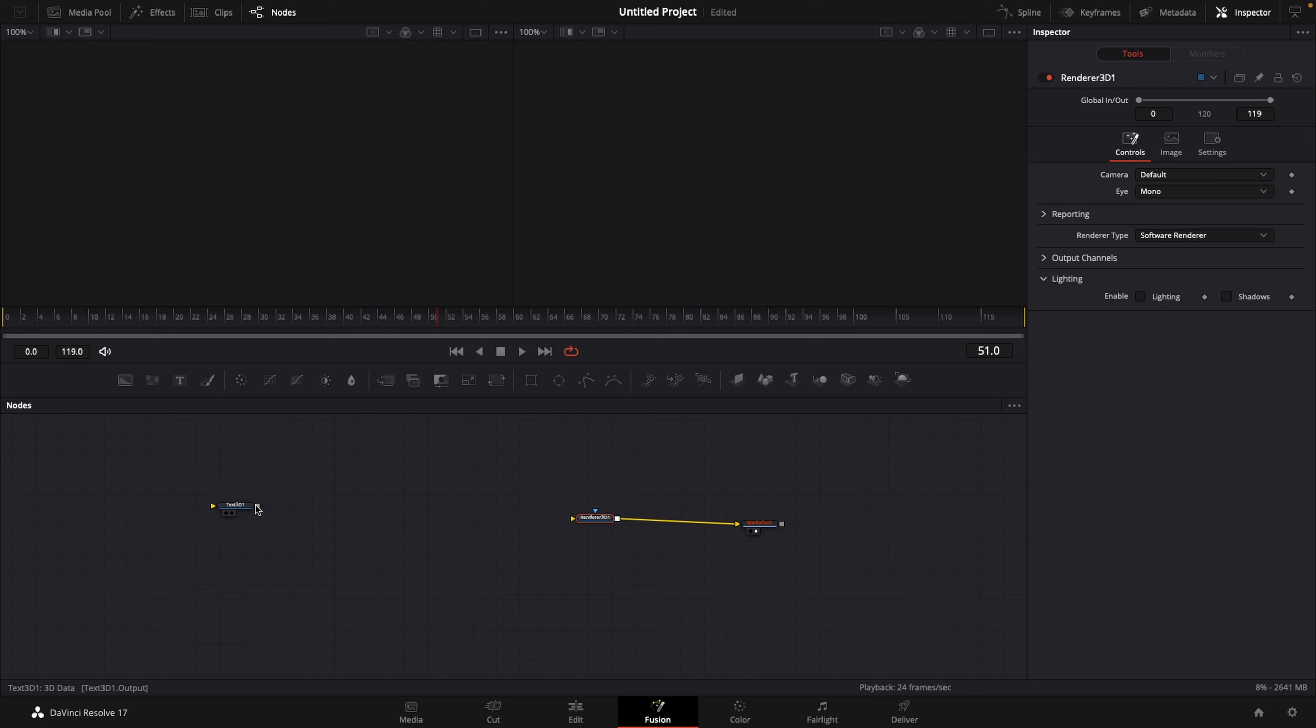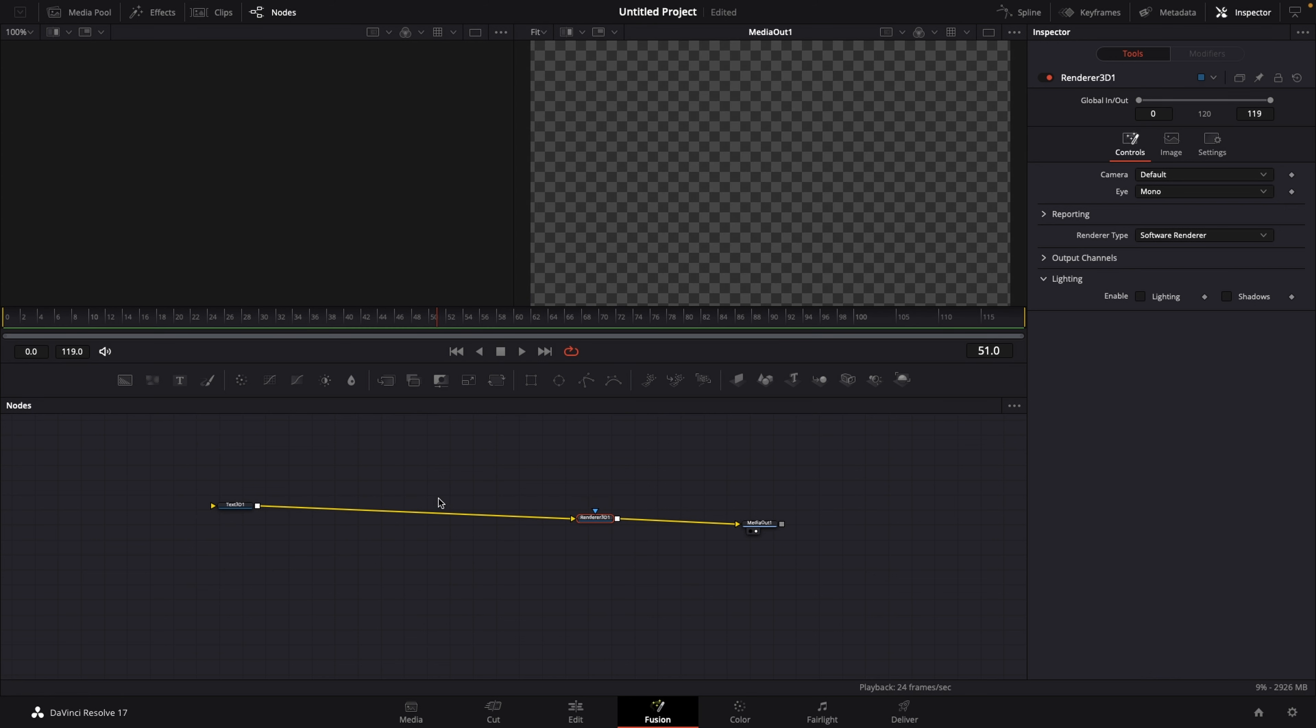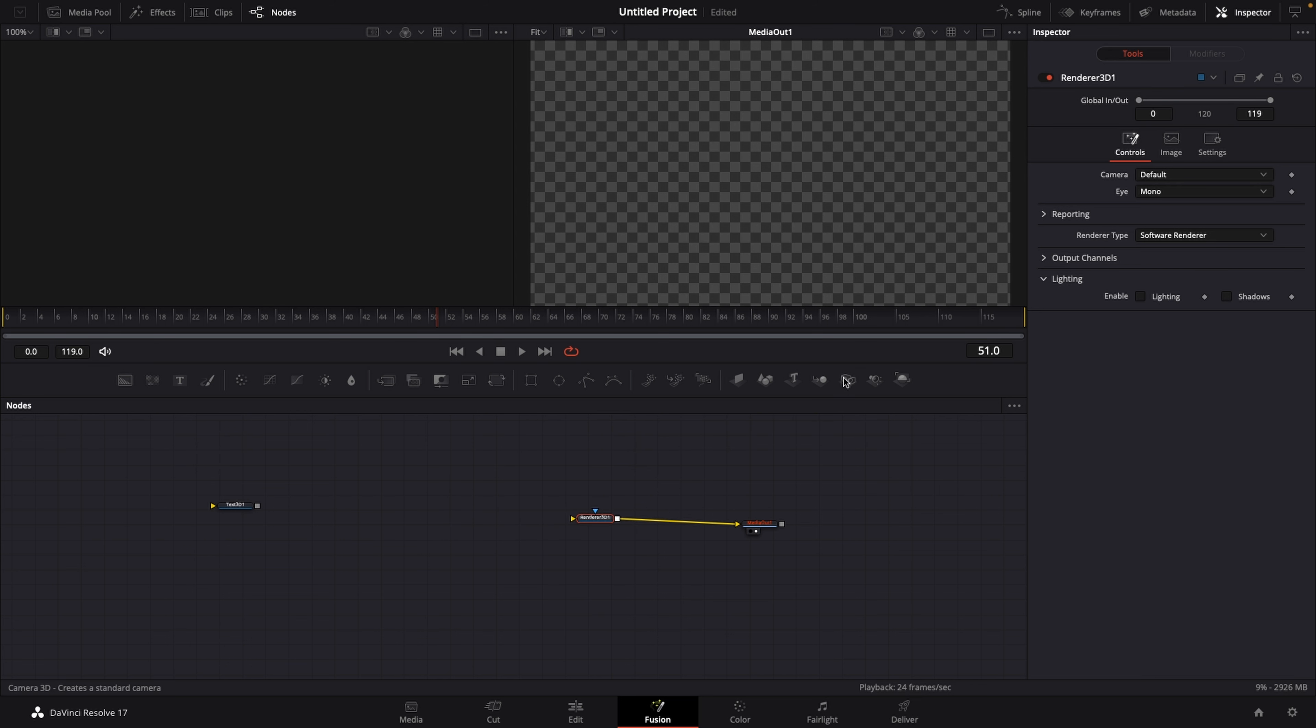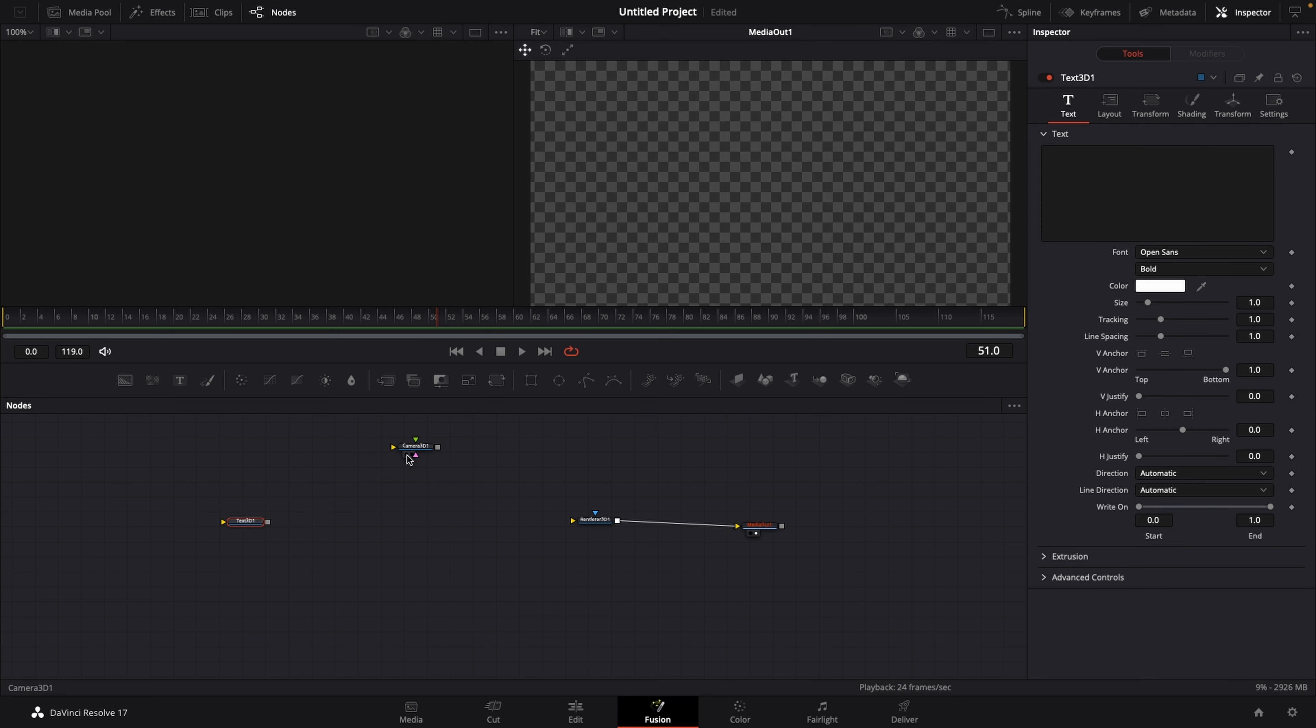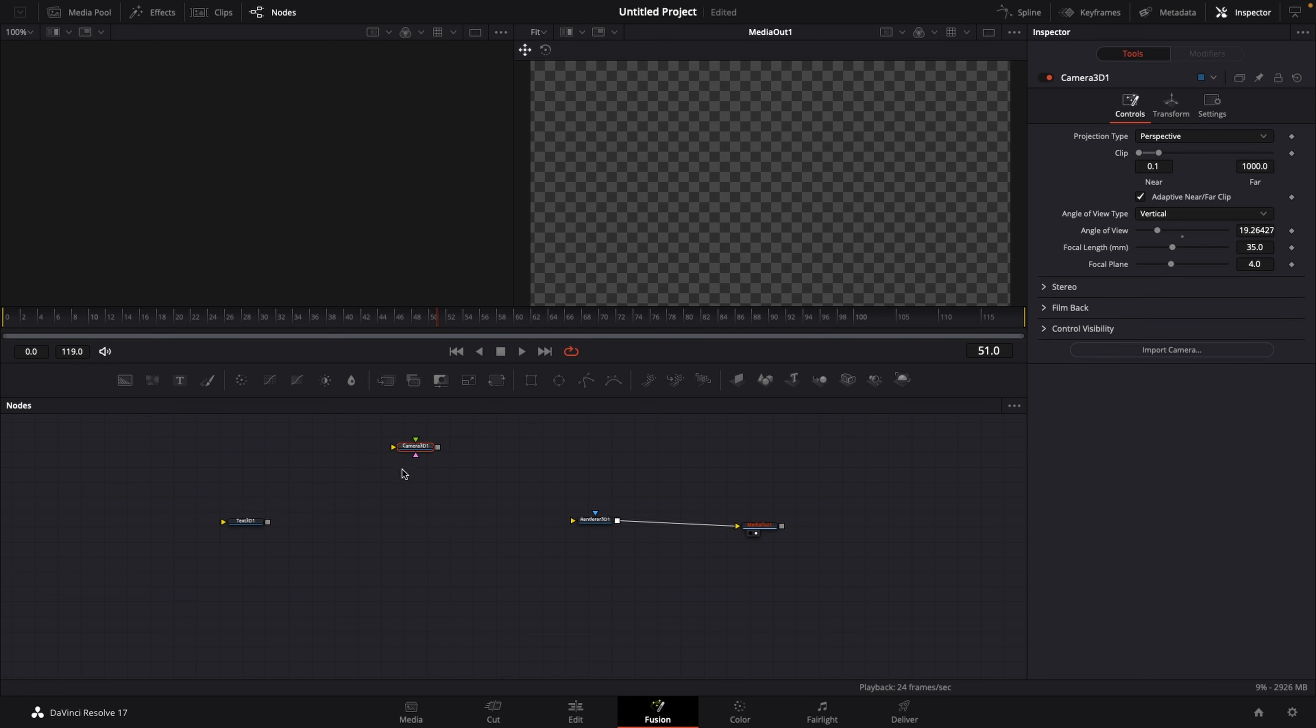We can connect the Text 3D over to a Renderer 3D, but that doesn't work because we need a Camera 3D. So let's drag a Camera 3D in. And right now we need a merge node to merge this text and the camera together, but we don't need the regular merge node, we need the Merge 3D.